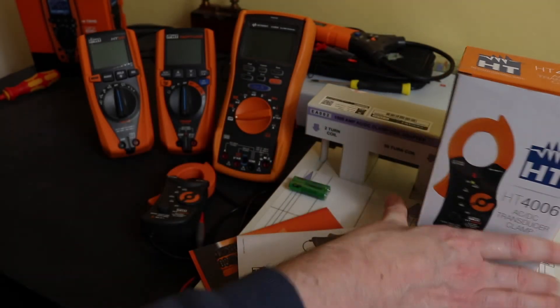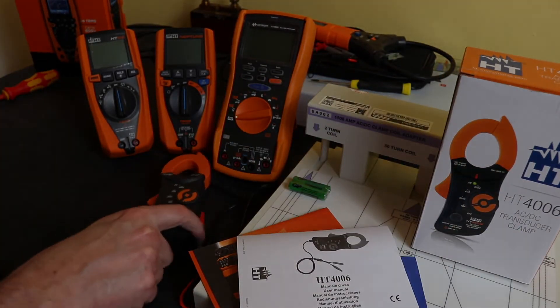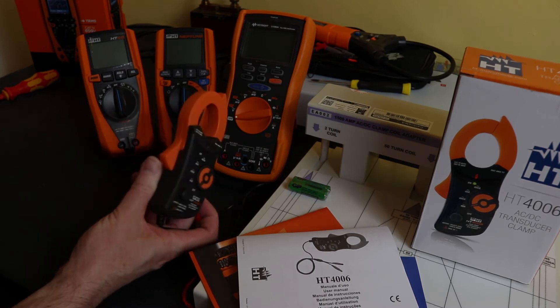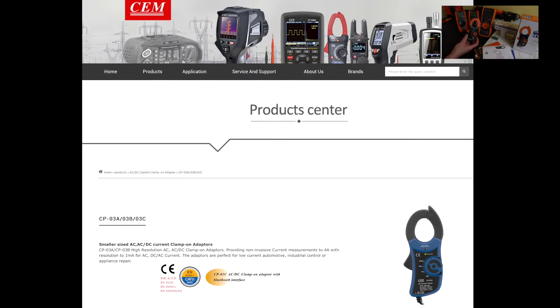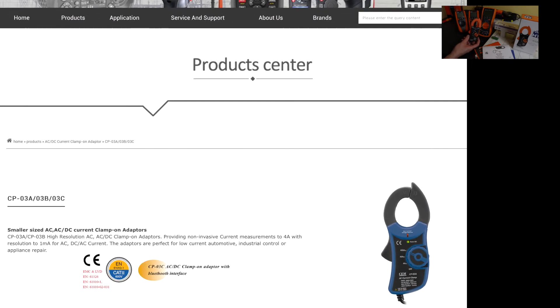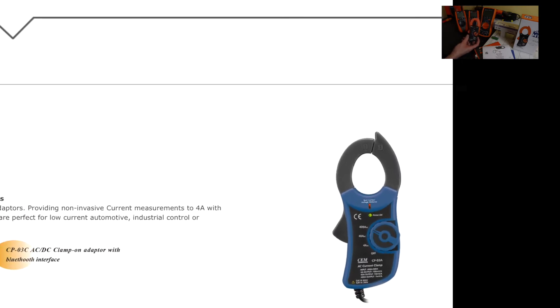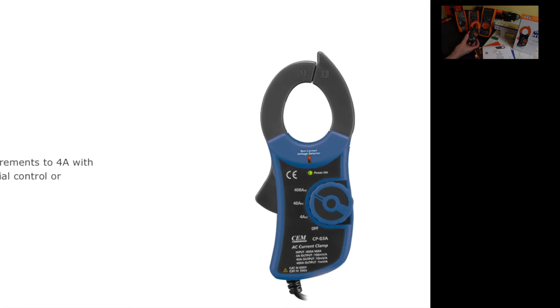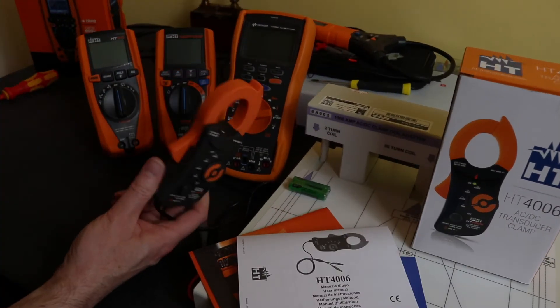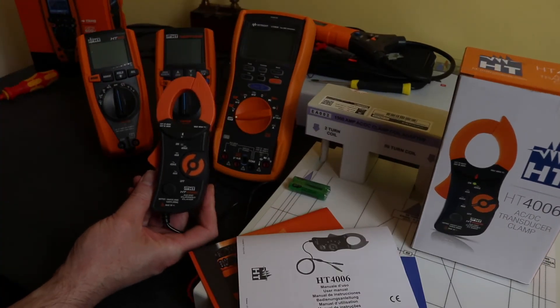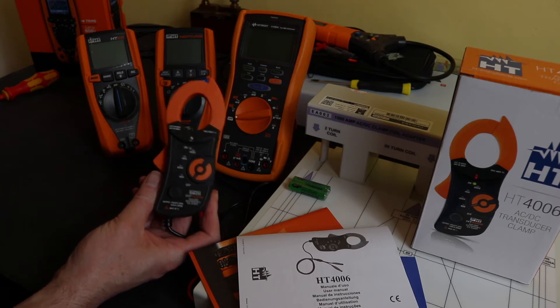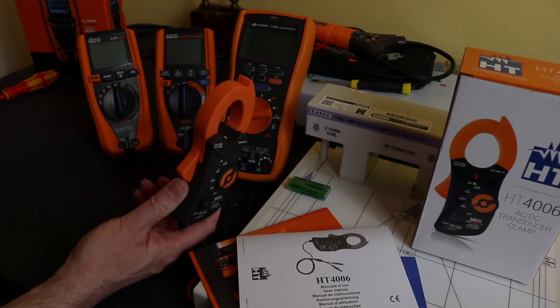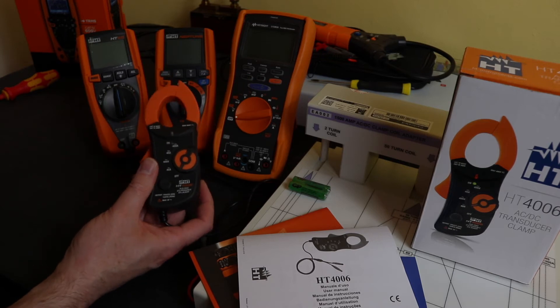So it looks like they are just rebadging this instrument. A little bit of Googling suggests this instrument may actually come from SEM Instruments in China, which is the CP-03B instrument. I believe for a time it was also rebadged by Extech as the CA-250, but that's now discontinued.